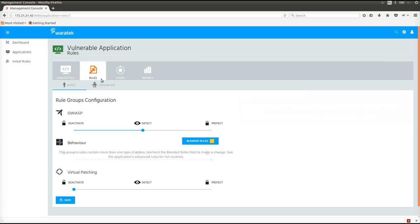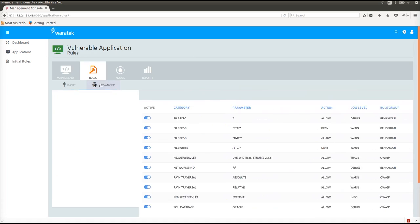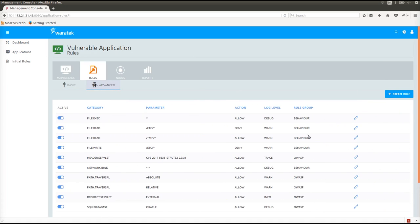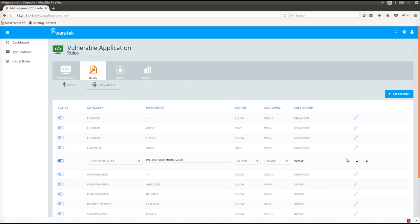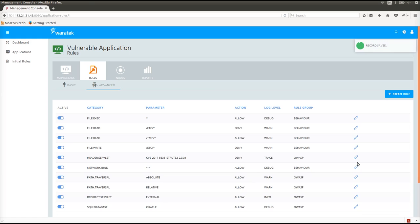Once I activate the rule, protection is immediately in place for these exploits without the need to redeploy the app or disrupt the service. The rules here are guaranteed not to produce a false positive.